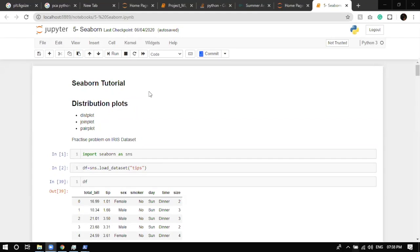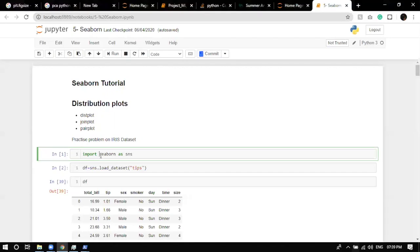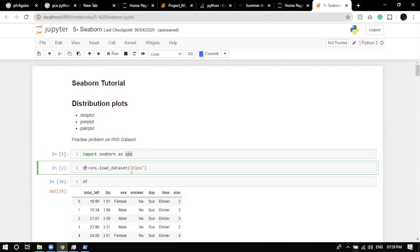Now we'll start with seaborn plots. First we'll see three plots for continuous data: dist plot, joint plot, and pair plot. To implement seaborn, you use 'import seaborn as sns' — sns is an alias, though you can use any word. Seaborn also has default datasets built into its library. To load one, use sns.load_dataset() and provide the dataset name. To see all available datasets, check the sns folder.